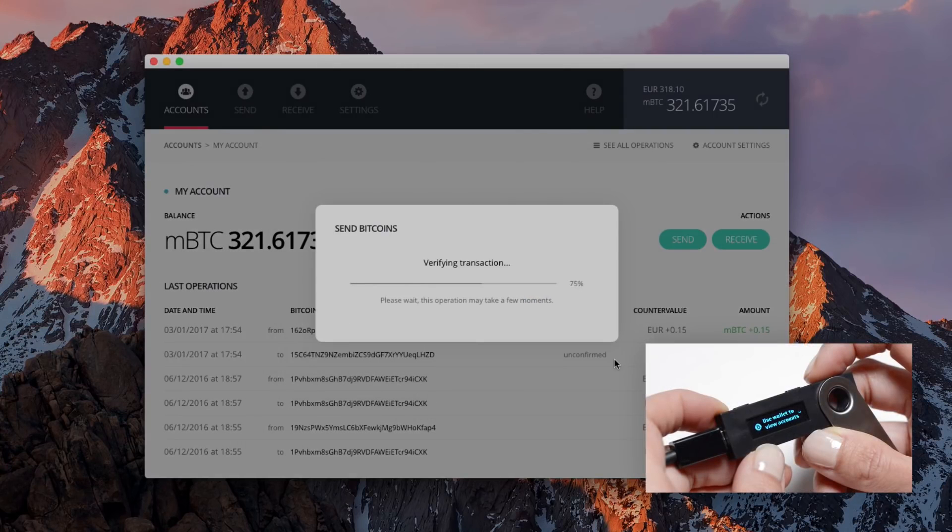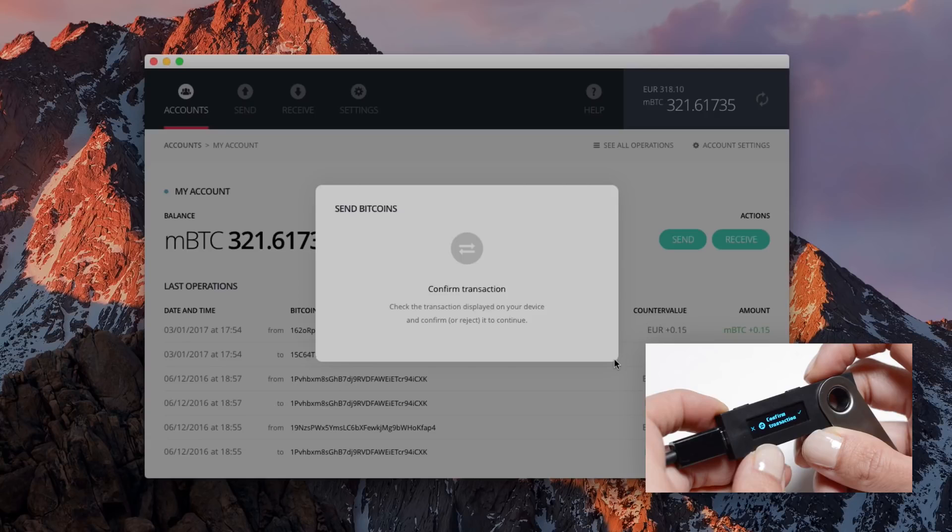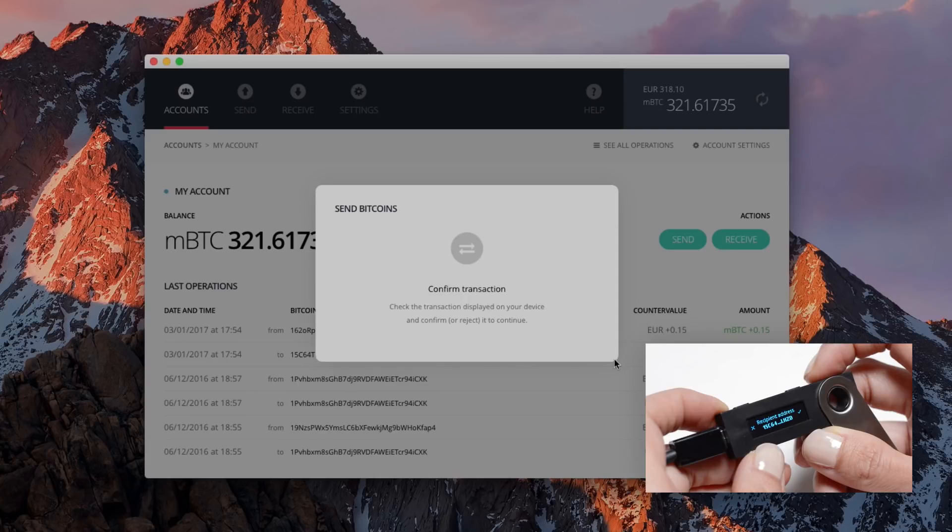To confirm your transaction, your Ledger Nano S then displays the transaction data to review, like the amount, the recipient address, and the fees.